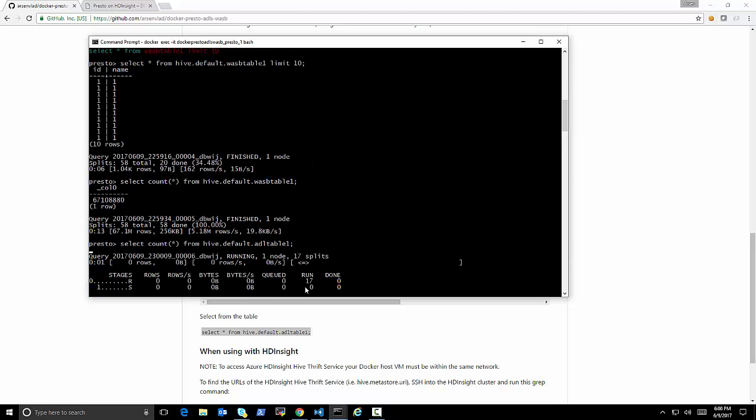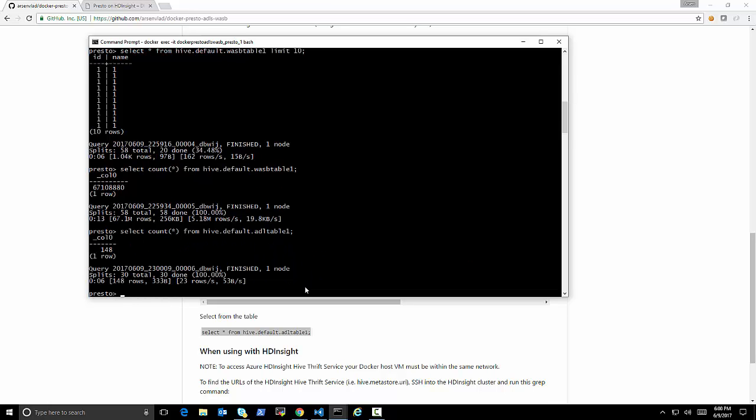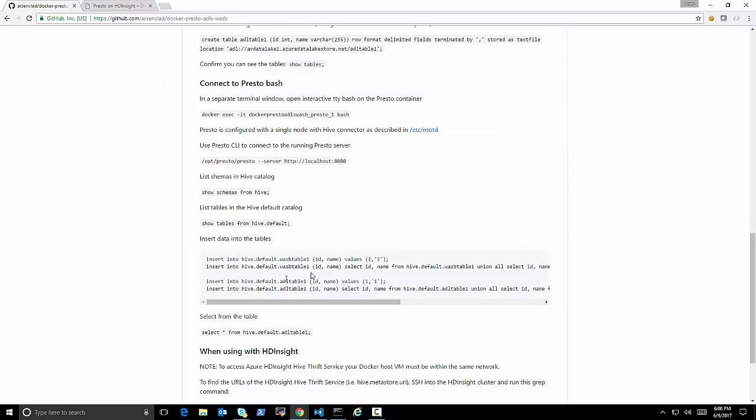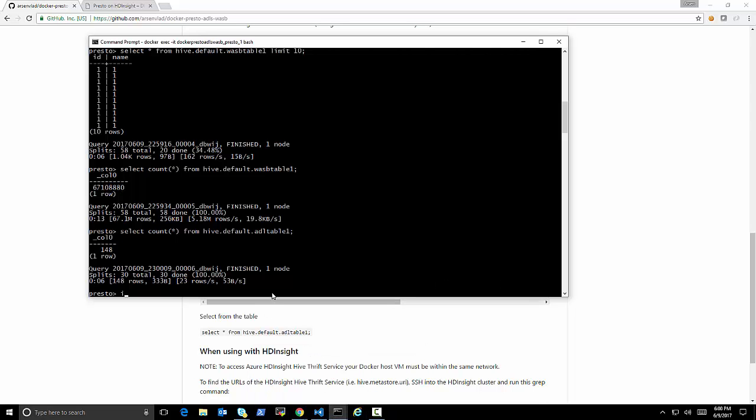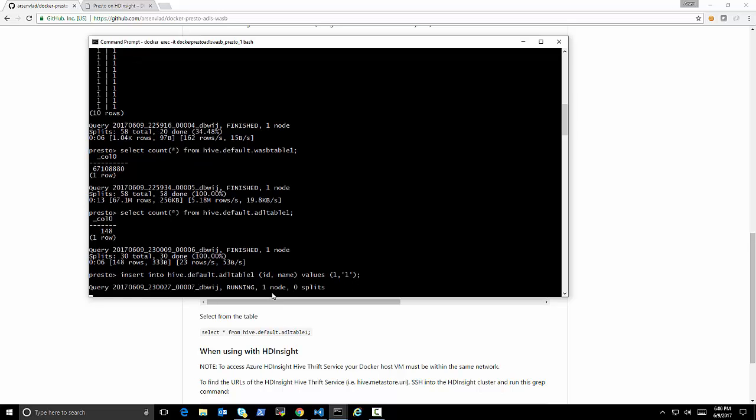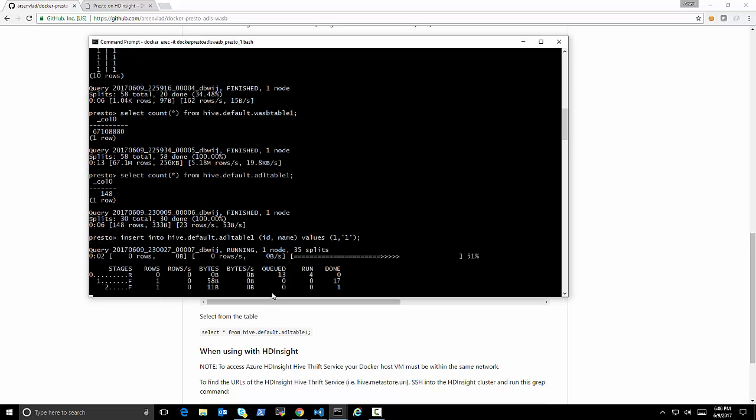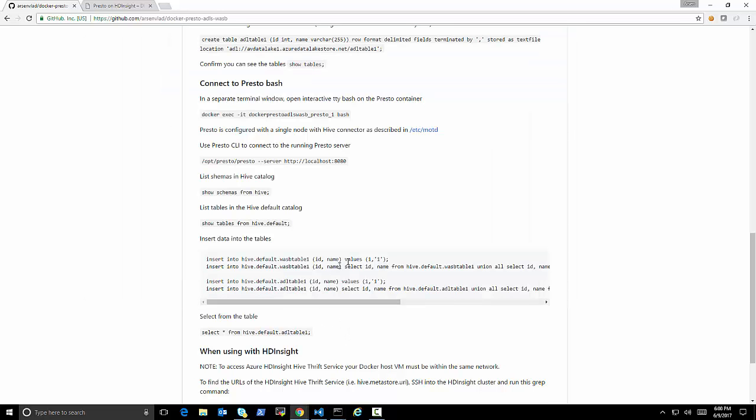Because in Presto you can have connections to completely different sources at the same time. And you can see the data that is in that table stored in storage. Let's see how many records there. I think I did an experiment before where I was inserting onto itself in the table. So it probably has a few million records there.